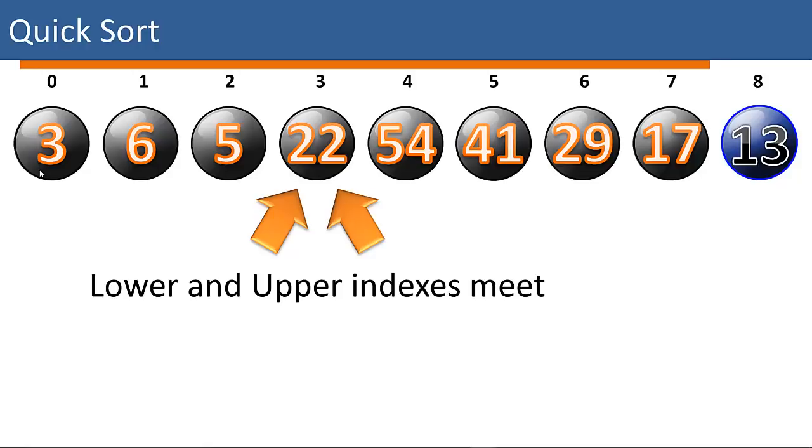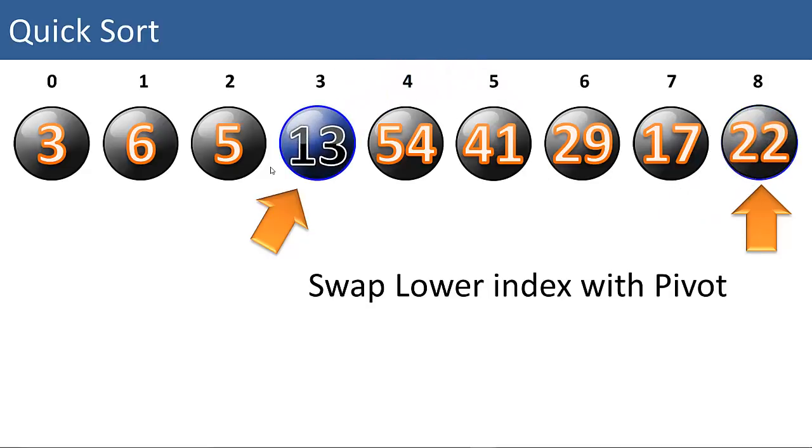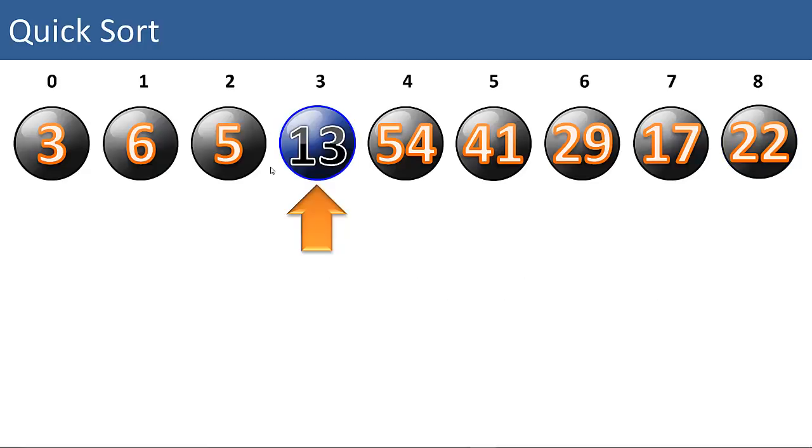Lower and upper indexes meet. We're done sorting around this pivot. What we can do is simply swap the pivot in for the lower index. So we want to swap the 22 with our pivot value, the 13. Now we know that all the items to the left of the 13 are lower than 13. All of the items to the right of 13 are greater than 13. So 13 is in the correct position now.